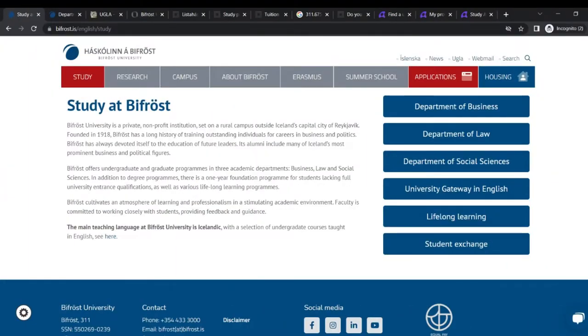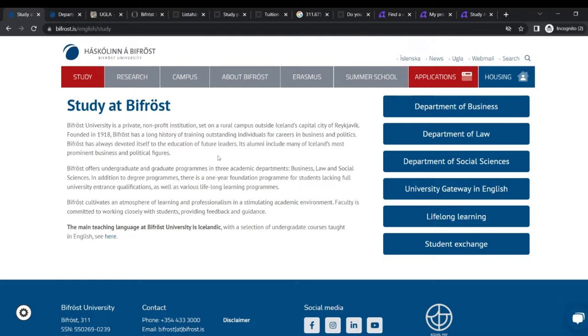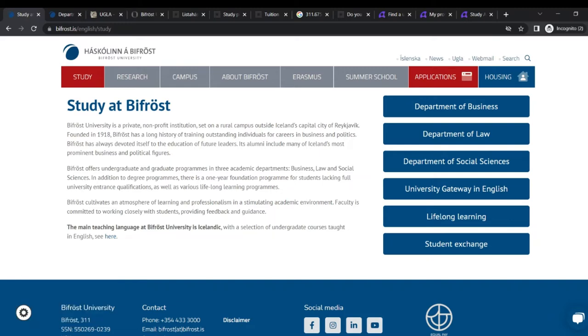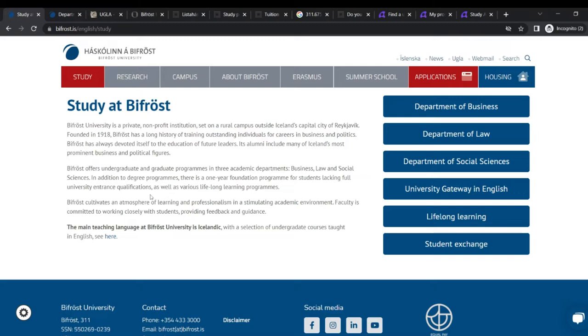The first school we'll be exploring today is Bifrost University. Bifrost University is a private, non-profit institution. It sits on a rural campus outside Iceland capital city of Reykjavik. It was founded in 1918 and all that, you can take your time and read. Bifrost offers undergraduate and graduate programs in the academic departments, only three: business, law and social sciences.